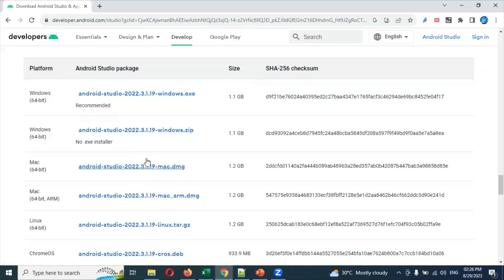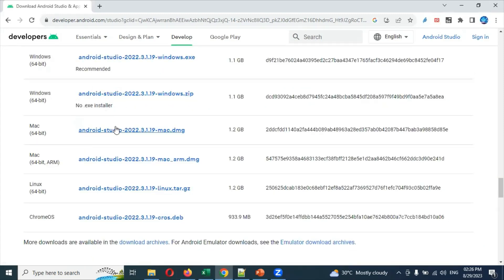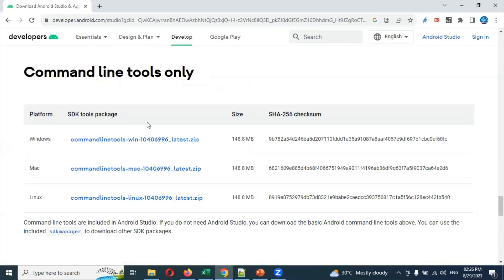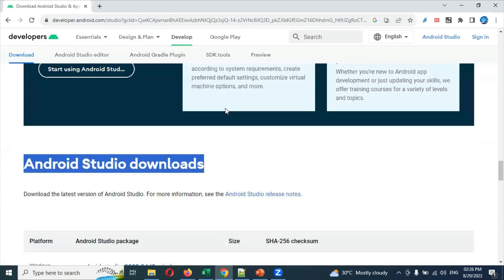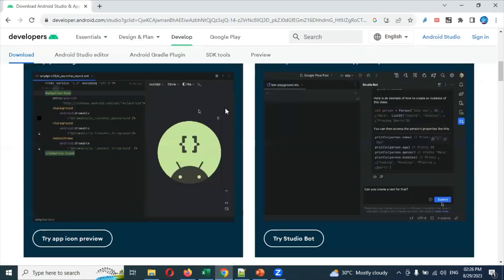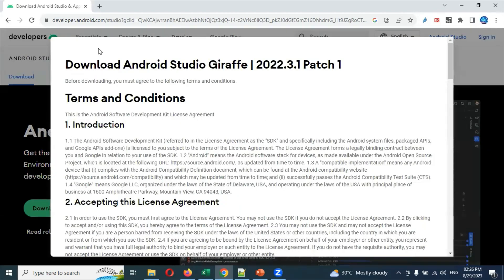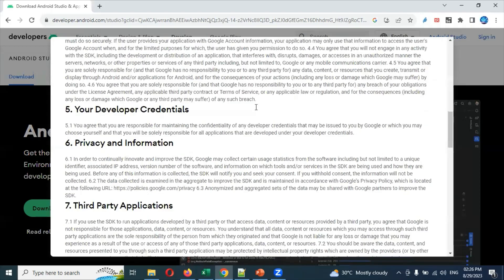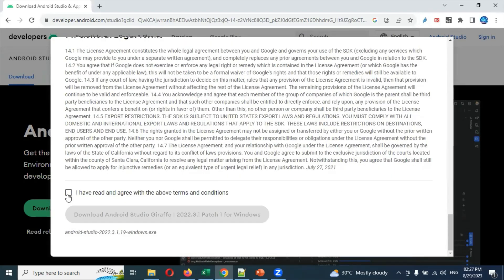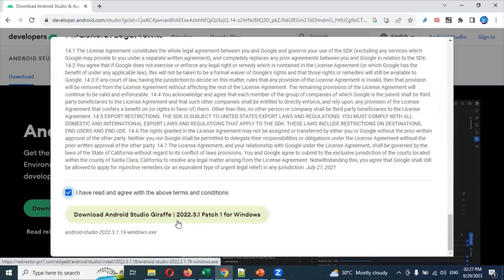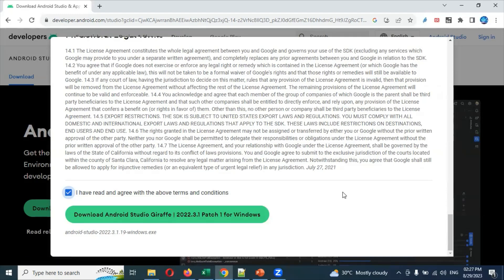You can see the same thing here — which is related to Mac, Windows, Linux, or Chrome OS — all those options you can see. If you want a command line tool to execute, you can use that as well. If you click the first one, it will go for the download. It will ask you to download Android Studio — the patch version. If you scroll down there is a link to click for a particular one, and then you can download the entire Android Studio. This will take a couple of minutes because the file is around 1GB or more. If your internet is fast, you can download it very quickly; otherwise it will be slow.